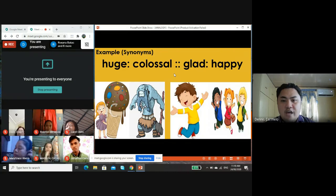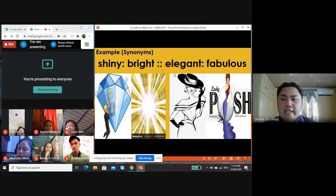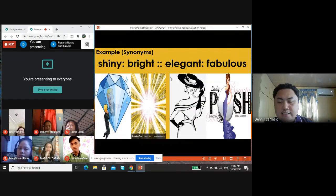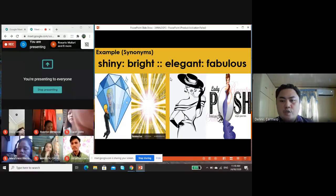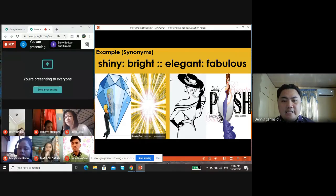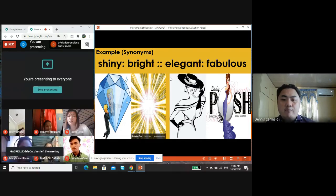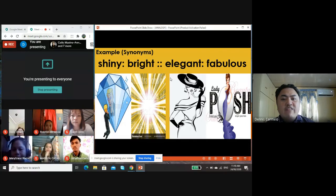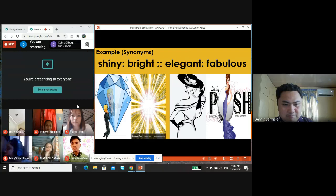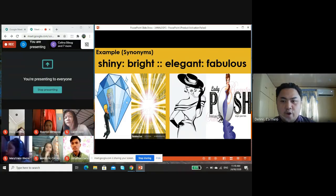Another example: shining is to bright as elegant is to fabulous. Shining has the same meaning as bright, and elegant and fabulous mean the same too — both examples are synonymous with one another. Will you please give me an example of analogy that falls under synonym?